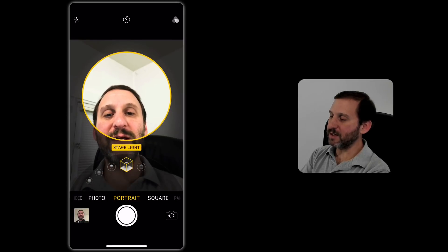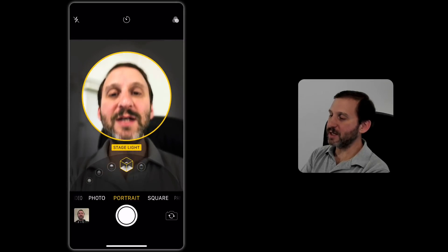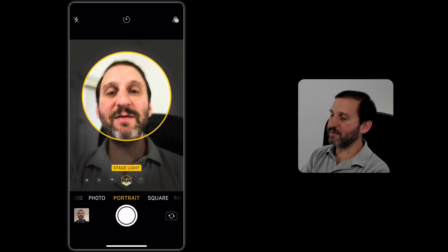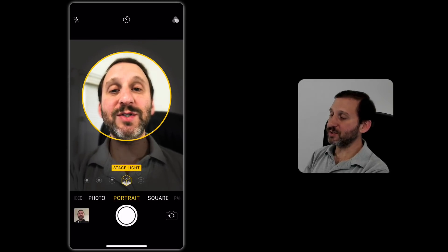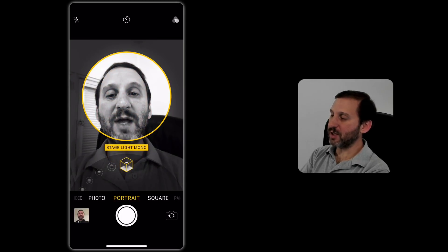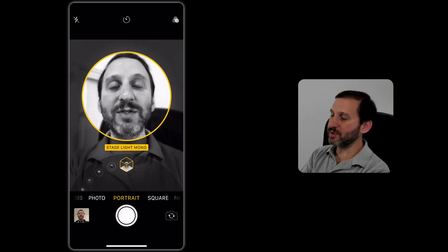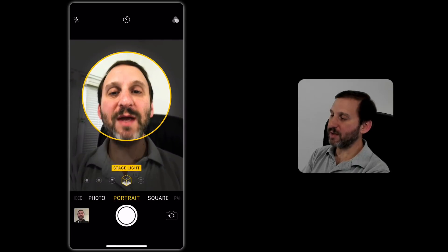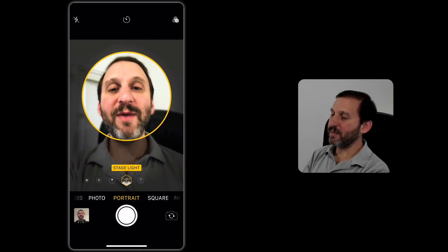Then here is Stage Light. Stage Light I want to put myself in the middle of the circle. There is Stage Light Normal and then Stage Light Mono which is going to make it black and white.